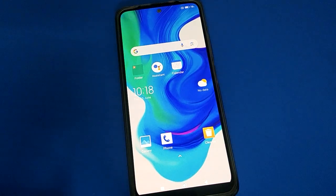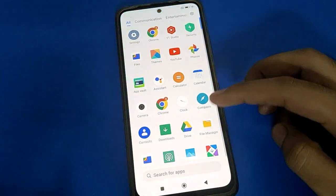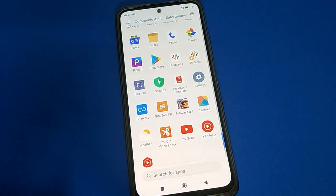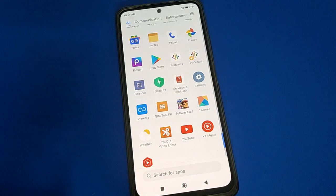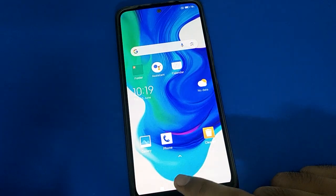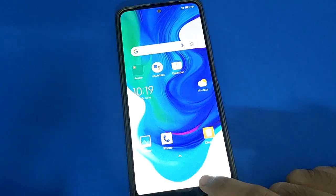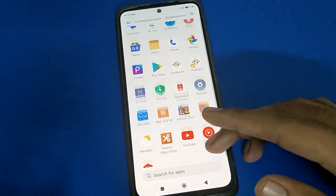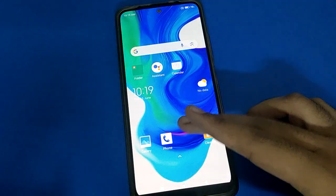Hello friends, welcome back to my new video on my YouTube channel. In this video I'm going to show you Poco mobile settings. Today we will try to tell you how to fix the Poco mobile vibrate on tap problem. When you tap on your phone button and your Poco mobile vibrates, we will try to fix this problem step by step.